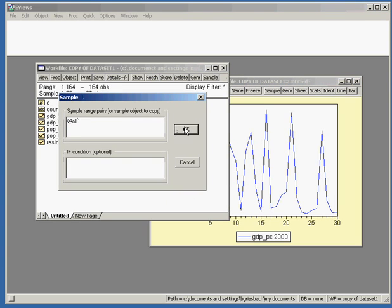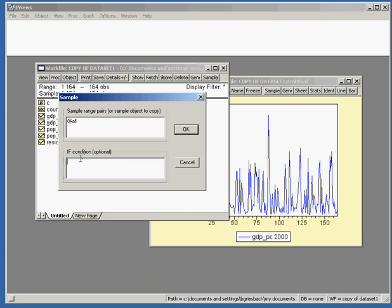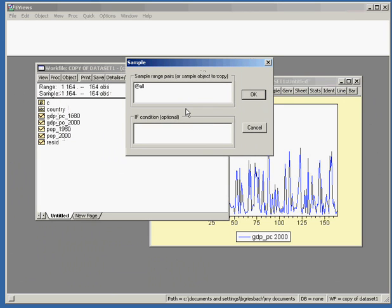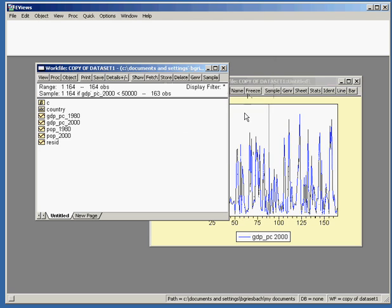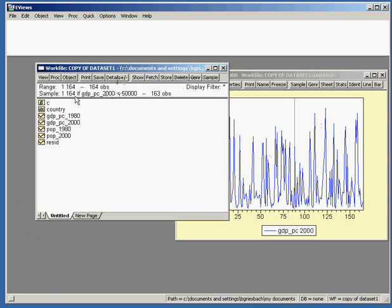If we go back, again we have the total population. We want to get rid of this outlier. We can see that this outlier is above 50,000 US dollars. If we want to get rid of it we can use the if condition. We want to reduce our sample by stating that we want all observations where GDP per capita 2000 is lower than 50,000. The range has changed and our outlier is gone. Our sample now has only 163 observations left — we excluded exactly one observation.